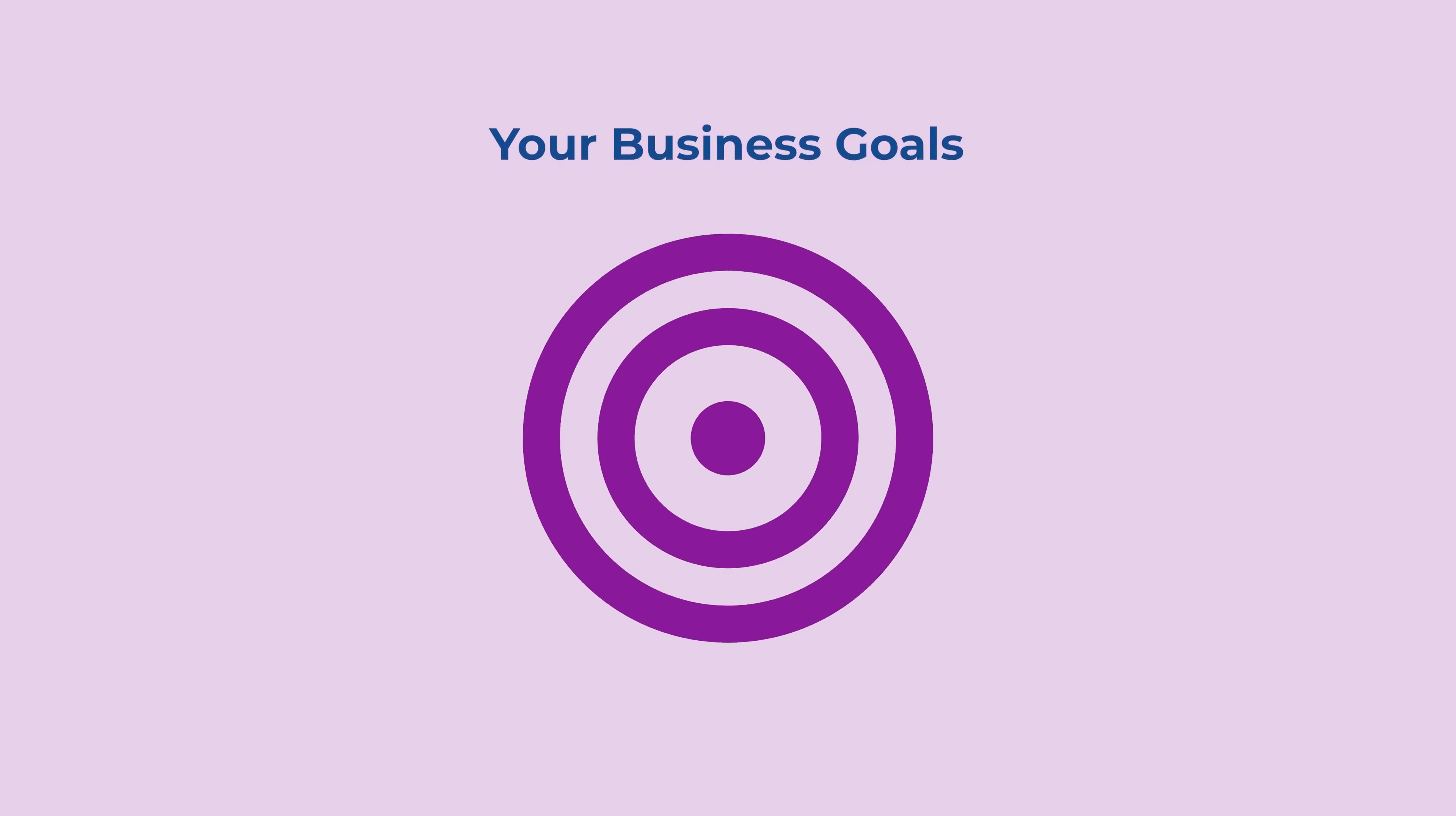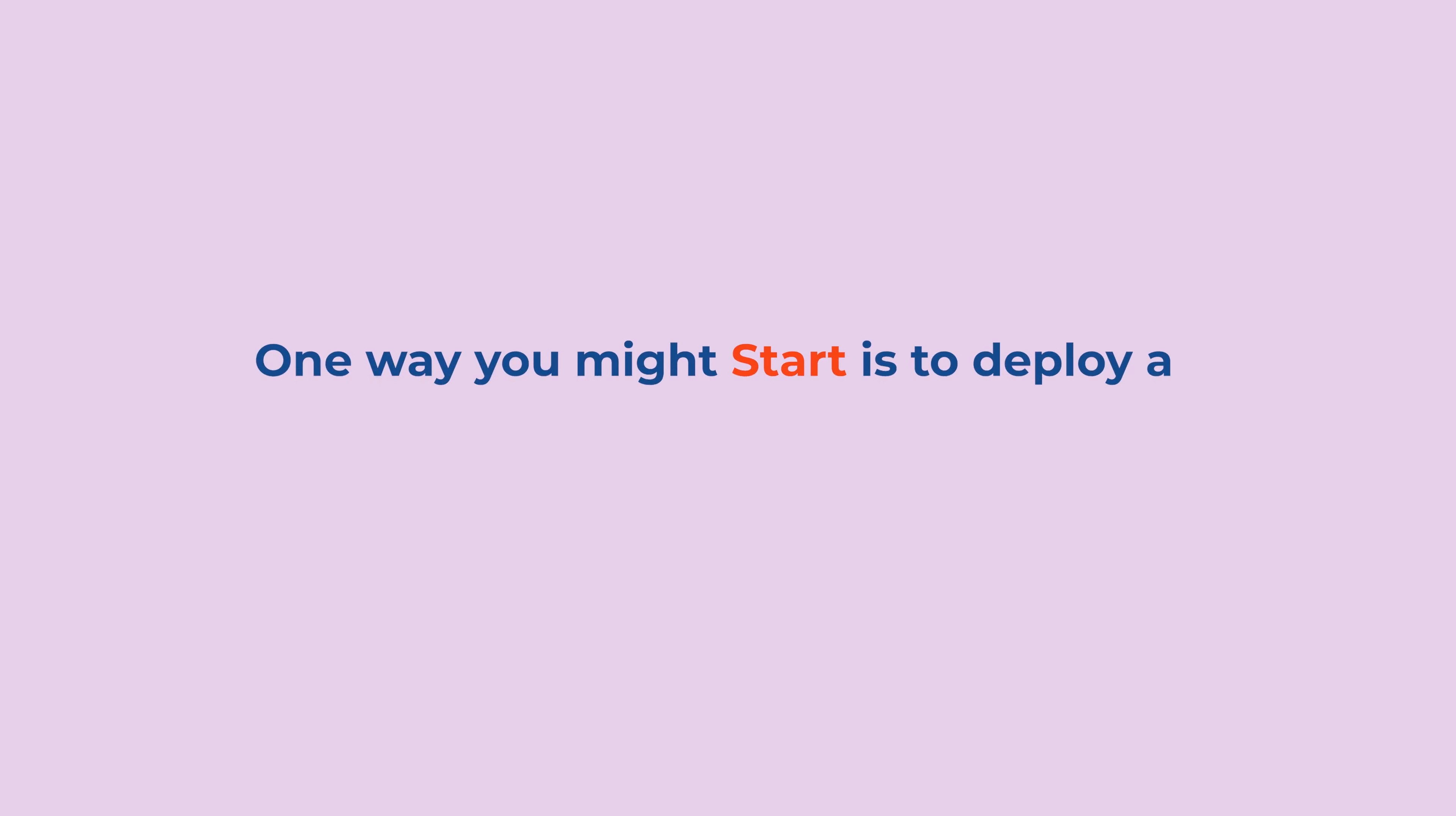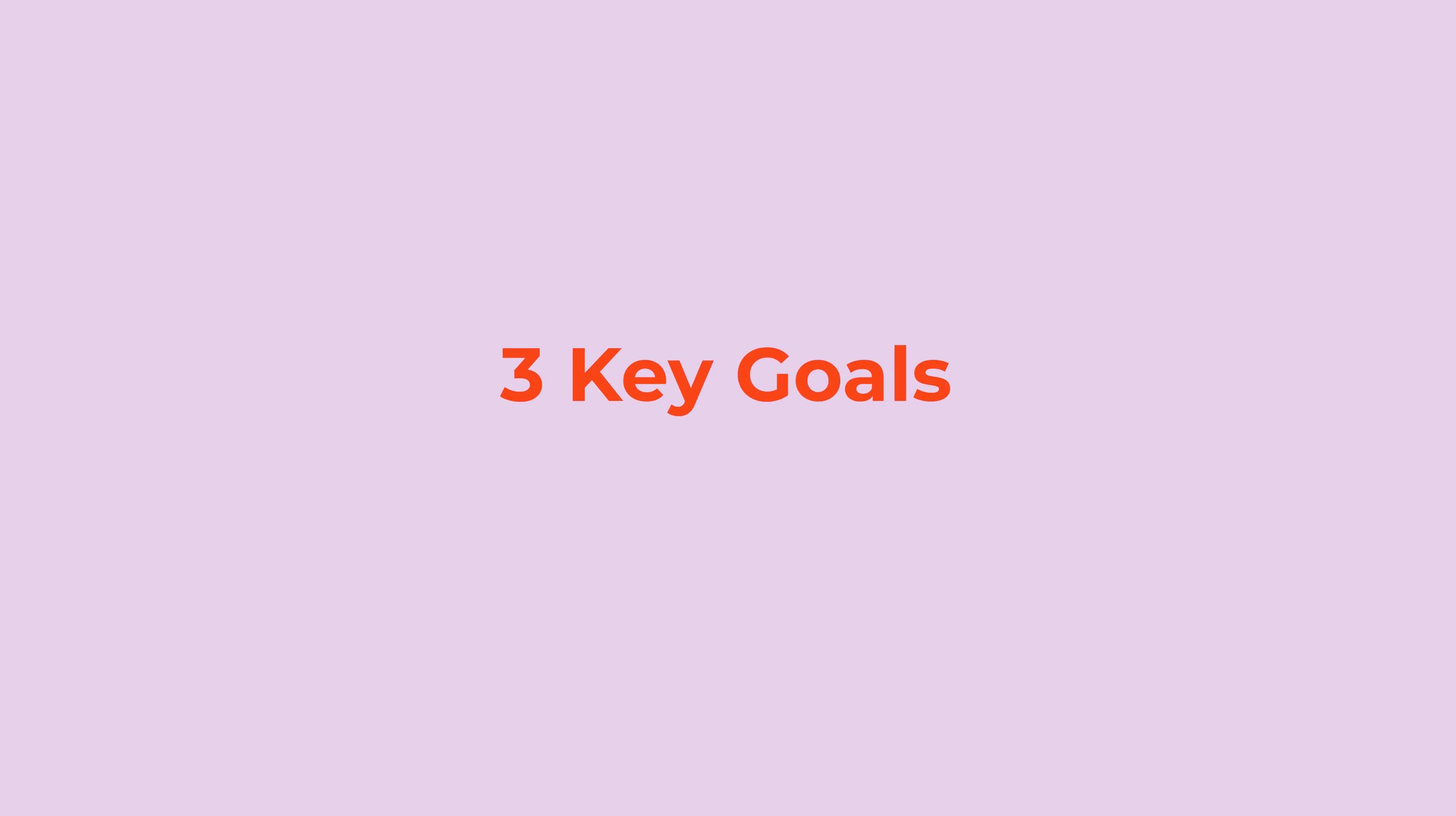Your business goals, resources, the scale of your projects, and so on. One way you might start is to deploy a sufficient amount of project management so you get a lot of projects up and running without overwhelming your project teams. You might look at your START in BrightWork 365 with three key goals in mind.